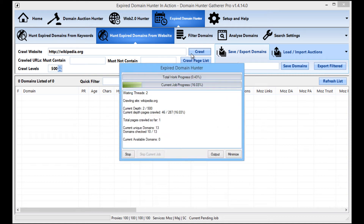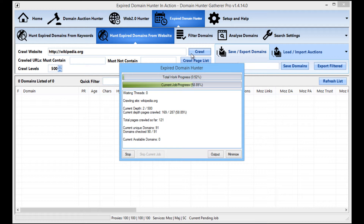Then all we need to do is click crawl. You'll see Domain Hunter Gatherer doing all the crawling for you. The first couple of depths will probably only take minutes, but subsequent depths take a lot longer — every time it crawls say 100 pages it finds maybe 1,000 more, and from those perhaps 10,000 or more. It just keeps crawling pages and finding more pages. We'll leave it to run and come back in a few hours.